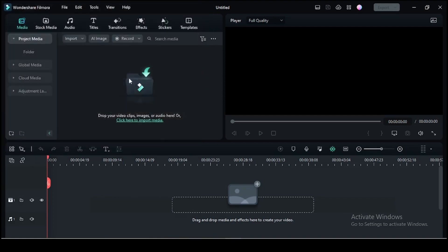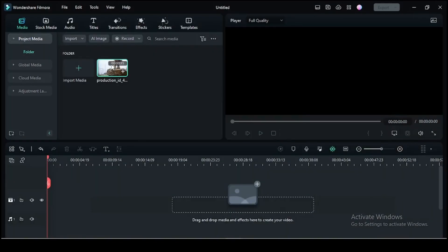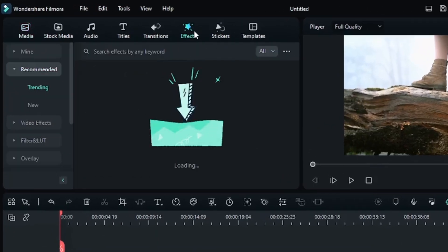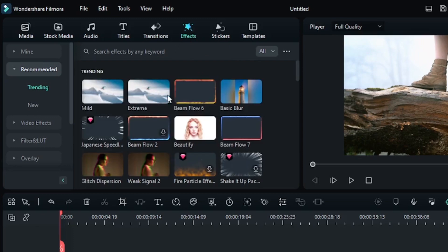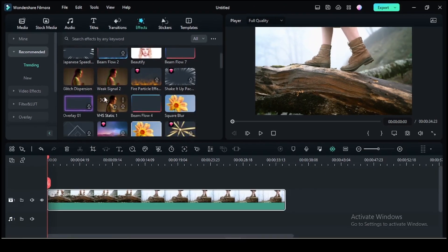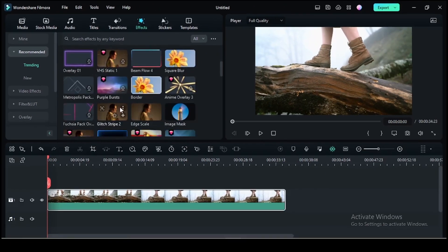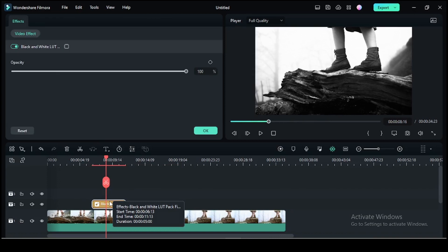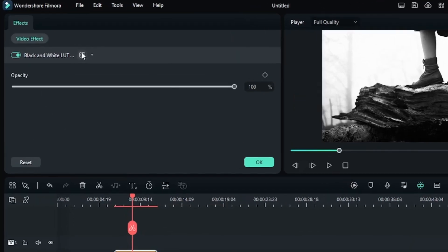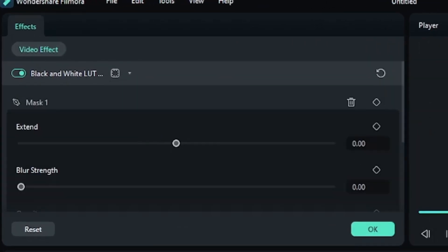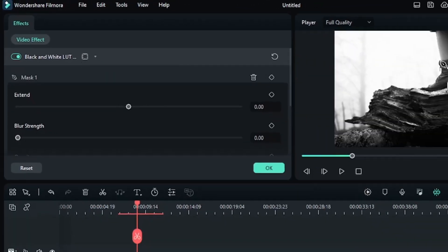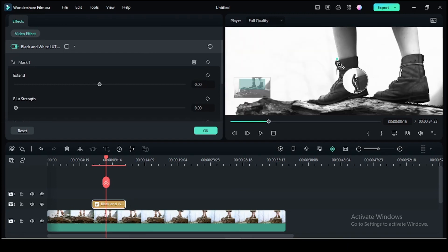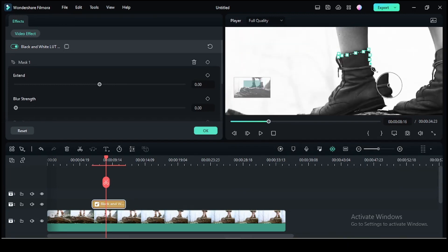For that, select the clip you want to apply the effect to and go to the effects panel. Scroll through various effects and choose the one you want to apply. Adjust the settings to your liking, then double-click over the effect and click on the mask menu. Select one of the options and create a mask around the area where you want the effect to appear.